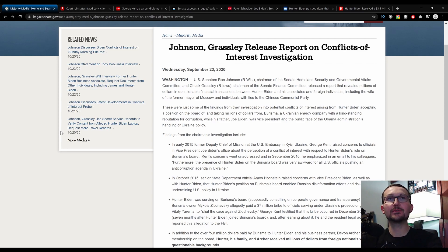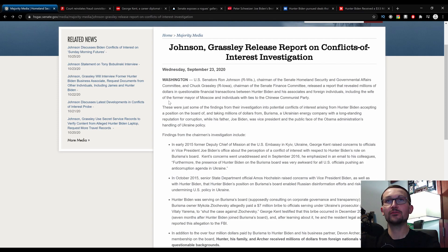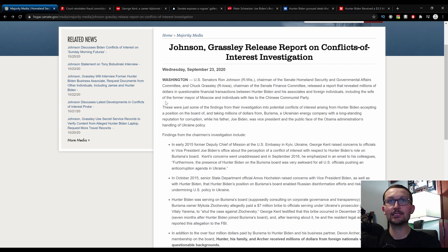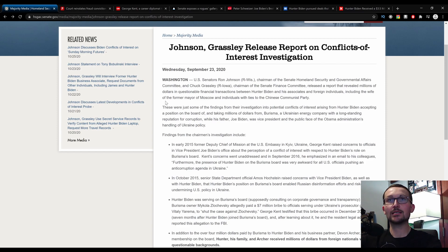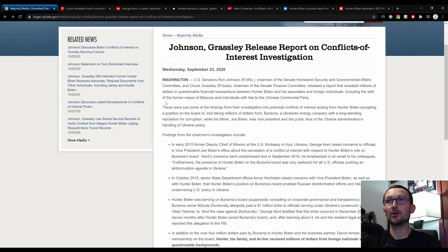Here's what the findings from the chairman's investigation included. In early 2015, former Deputy Chief of Mission at the U.S. Embassy in Kiev, Ukraine, George Kent, raised concerns to officials in Vice President Joe Biden's office about the perception of a conflict of interest with respect to Hunter Biden's role on the Burisma board. Kent's concerns went unaddressed, and furthermore the presence of Hunter Biden on the Burisma board was very awkward for all U.S. officials pushing an anti-corruption agenda in Ukraine.